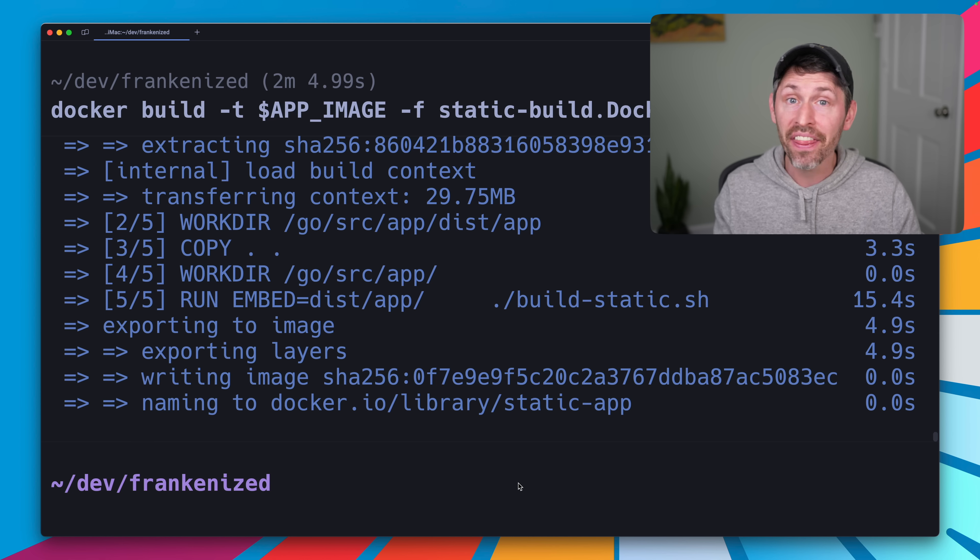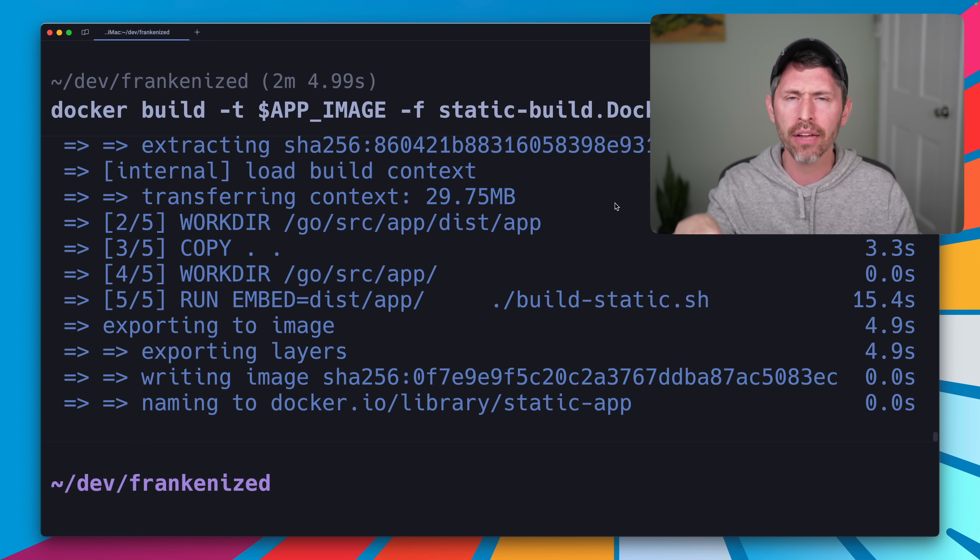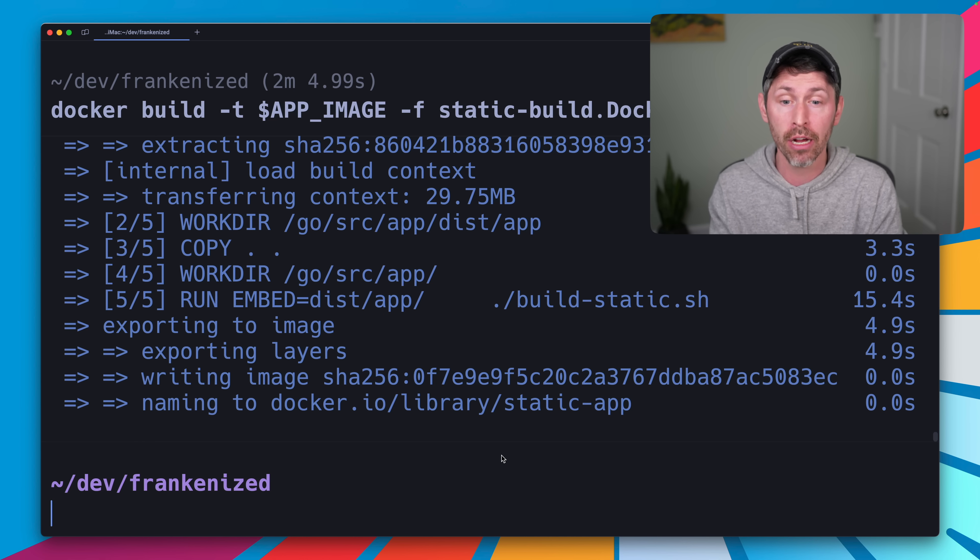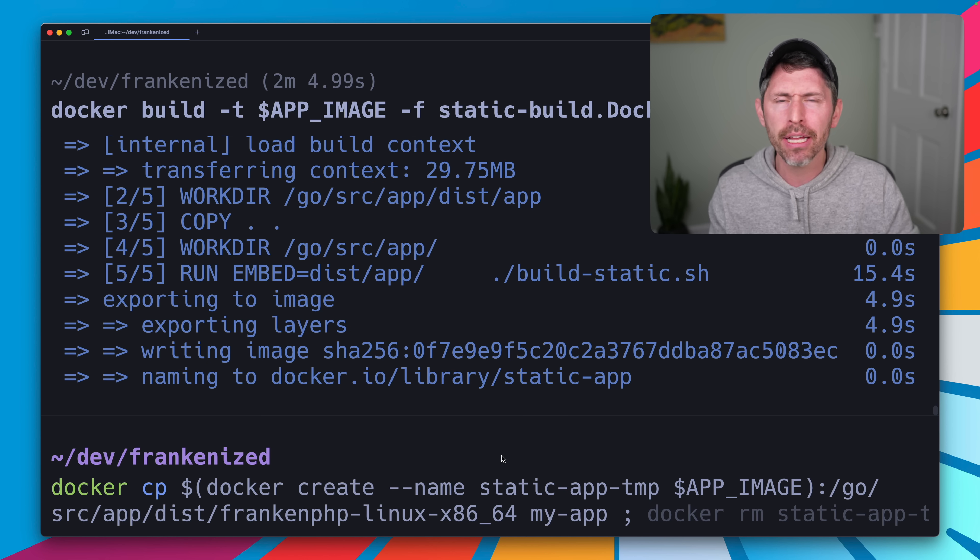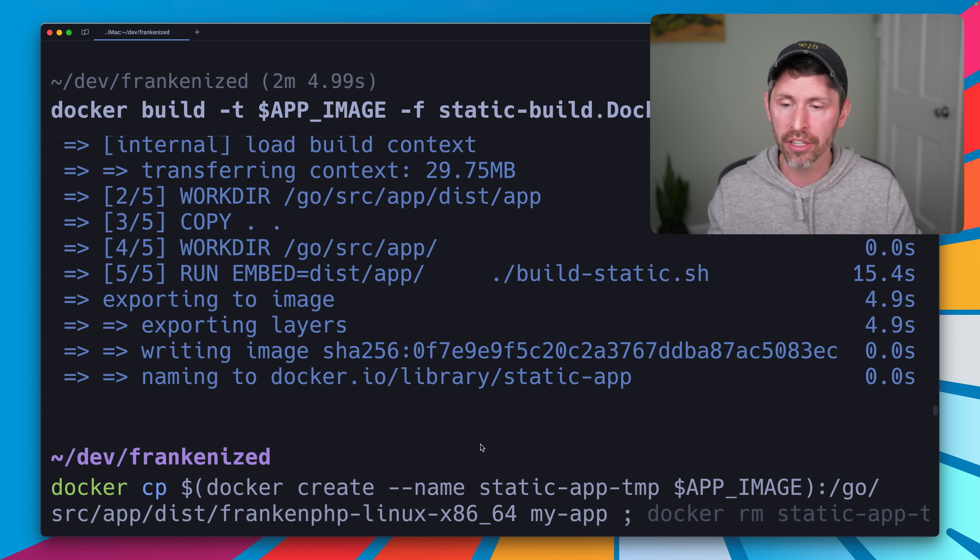And that is finished. This took like, I think about 30 seconds after Docker finally pulled down the Docker image. So it's actually a pretty quick process.